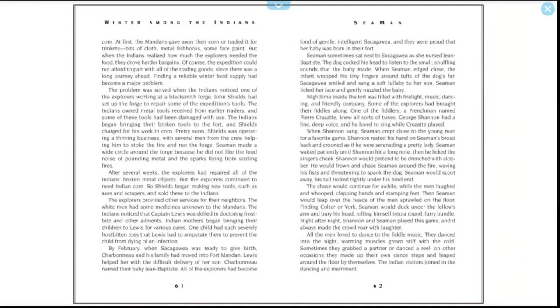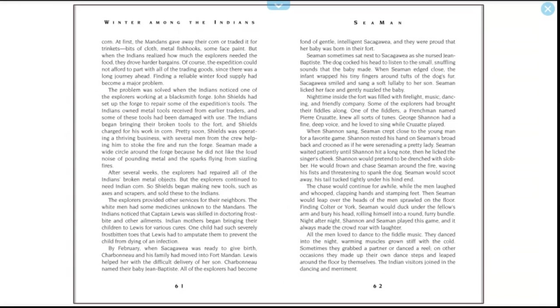As the winter months wore on, the expedition's stores of meat ran low. The explorers began to depend on the Indians' dried corn. At first, the Mandans gave away their corn or traded it for trinkets—bits of cloth, metal fishhooks, some face paint. When the Indians realized how much the explorers needed the food, they drove harder bargains. Of course, the expedition could not afford to part with all of the trading goods, since there was a long journey ahead. Finding a reliable winter food supply had become a major problem. The problem was solved when the Indians noticed one of the explorers working at a blacksmith forge. John Shields had set up the forge to repair some of the expedition's tools. The Indians' own metal tools, received from earlier traders, and some of these tools had been damaged with use. The Indians began bringing their broken tools to the fort, and Shields charged for his work in corn. Pretty soon, Shields was operating a thriving business, with several men from the crew helping him to stoke the fire and run the forge. Seaman made a wide circle around the forge because he did not like the loud noise, pounding metal, and the sparks flying from sizzling fires.